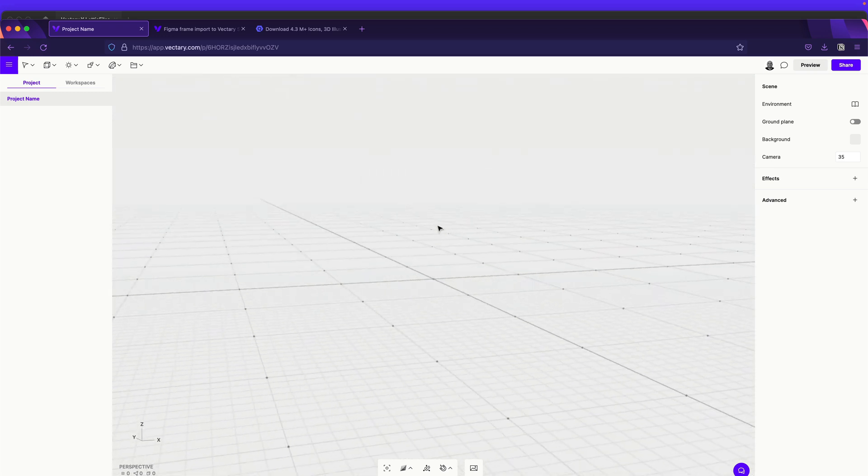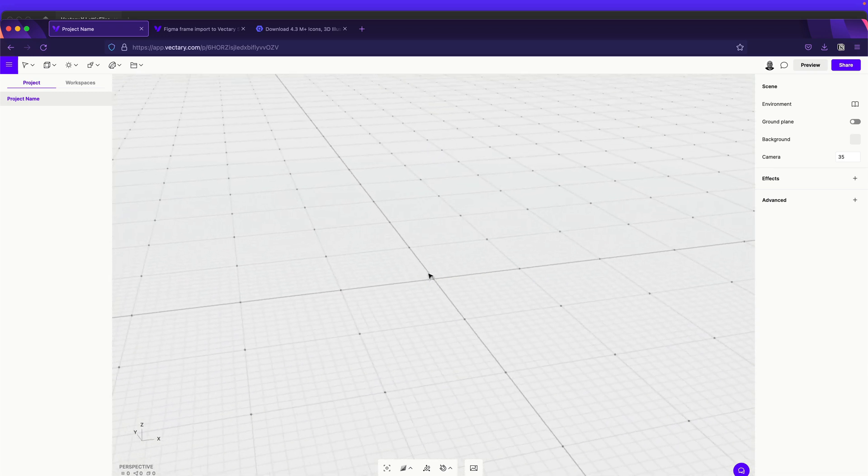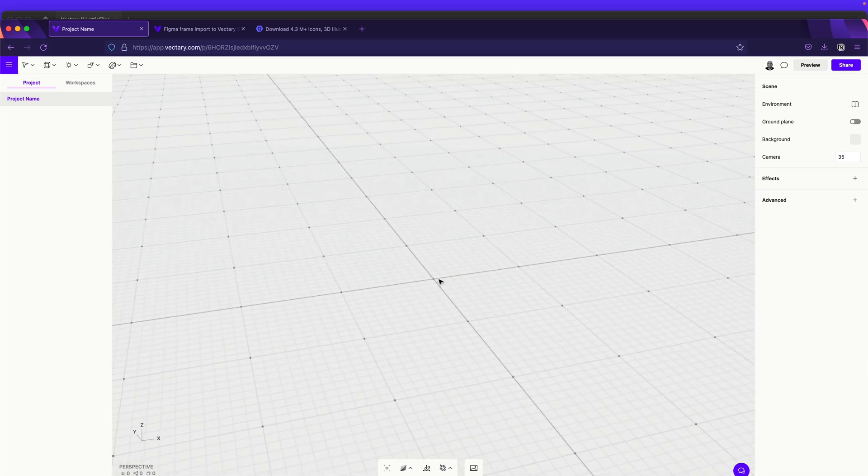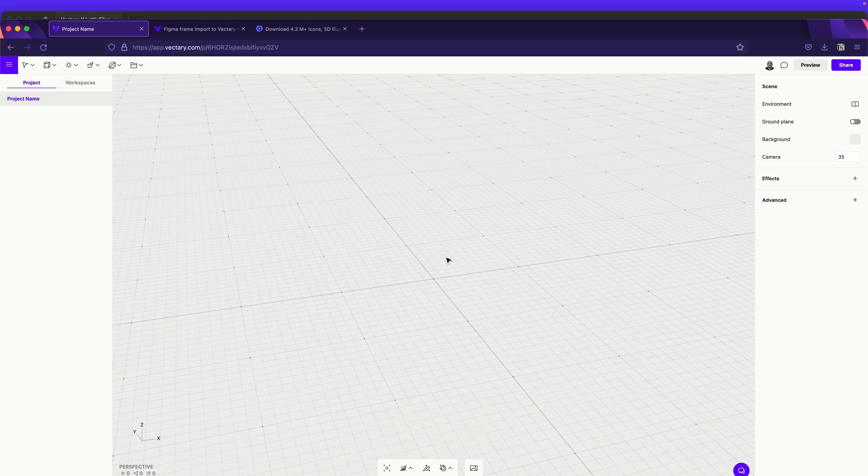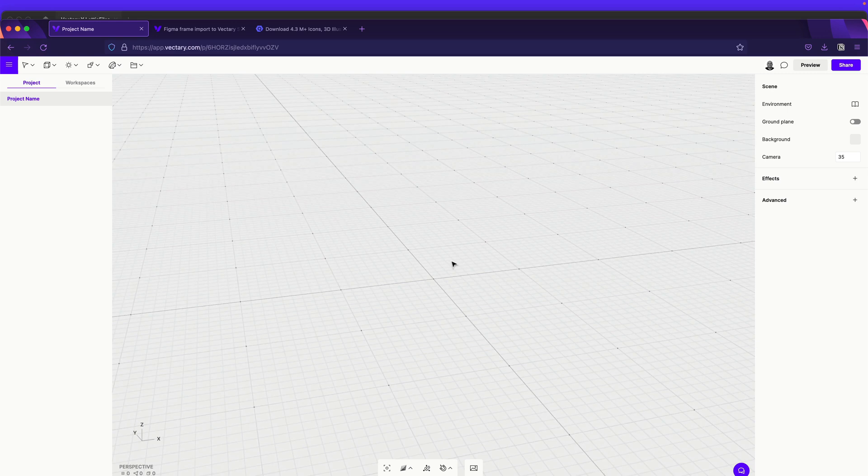There you go. So as you can see, we start from scratch. And the only thing we need to do is to hit Command V. So in this case, it's not working. And probably, there's still some things that they are fixing, but there's one workaround.